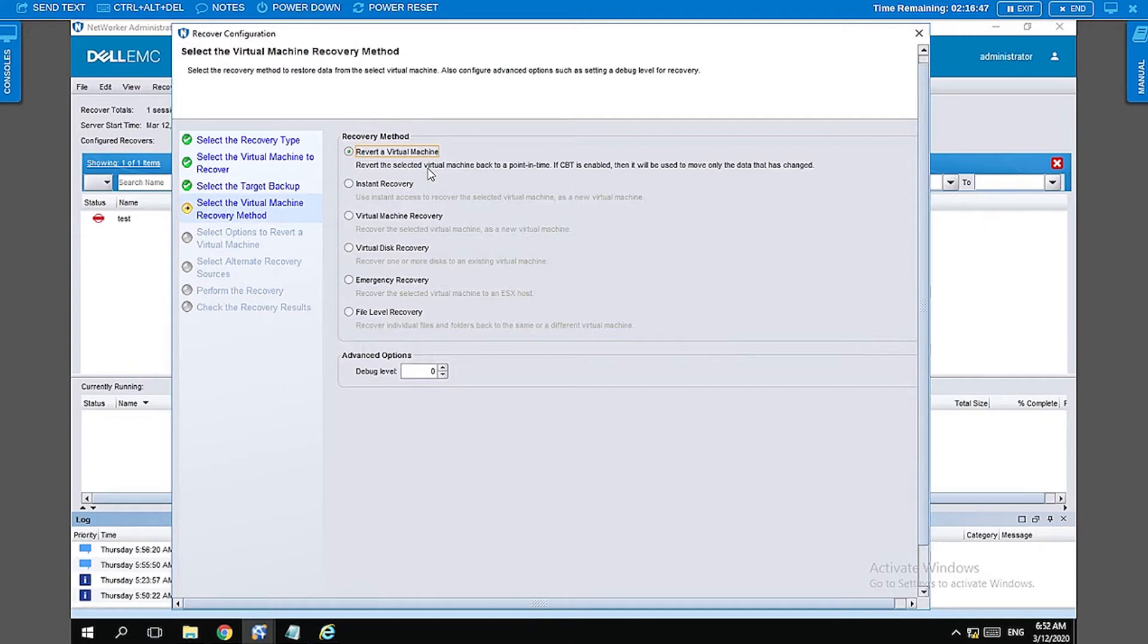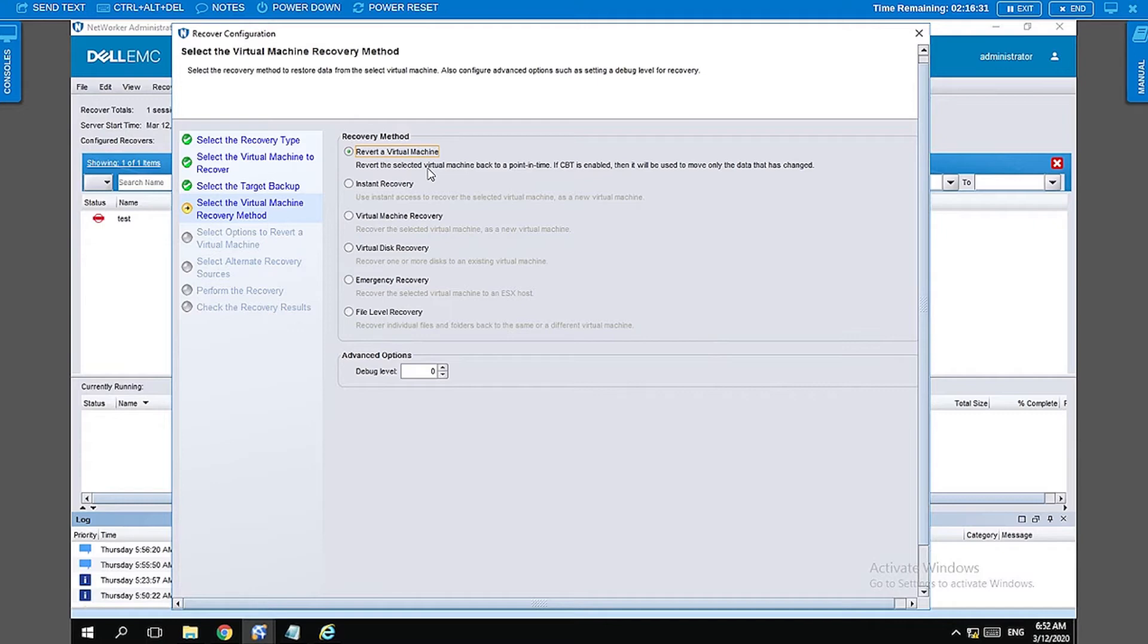Next we have a number of options for doing a restore of VM. The first option is reverting a virtual machine. Reverting a virtual machine essentially overrides your existing VM if it is still existing to a point in time of the backup that was selected.